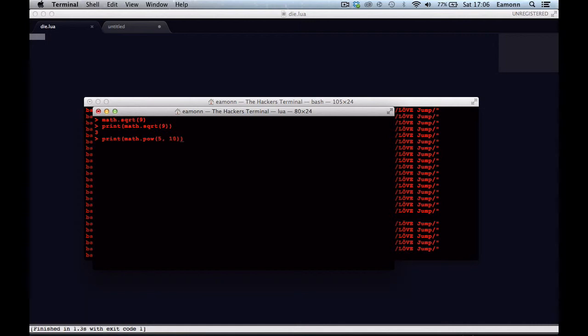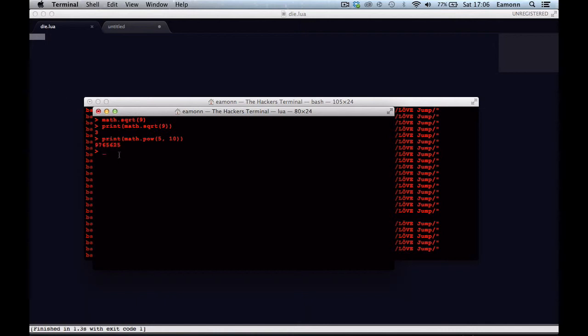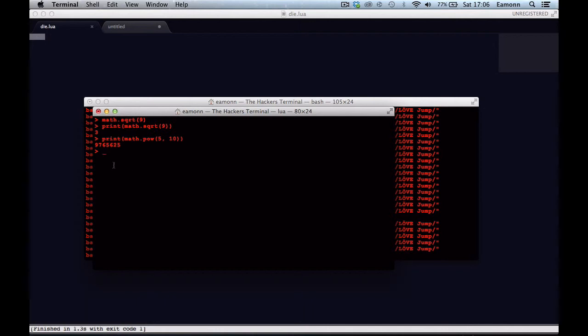So the first parameter it takes is the base number, which let's say it's five, and then the index number, which we would make ten. And it will do that, it will multiply five by five ten times, and it prints this number. There's no pow operator like you might think there is in python, the two asterisks. And then another thing we want to look at, I think this is the last thing we're going to look at.